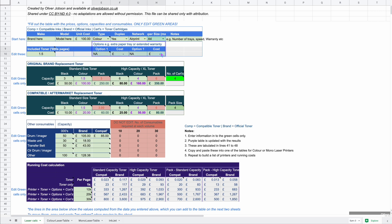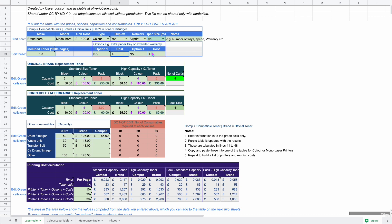You can also add options here - for example, if you want to buy a separate printer tray you can add the cost in this field. There is also an option two field. These option costs will be included in the running costs calculation.